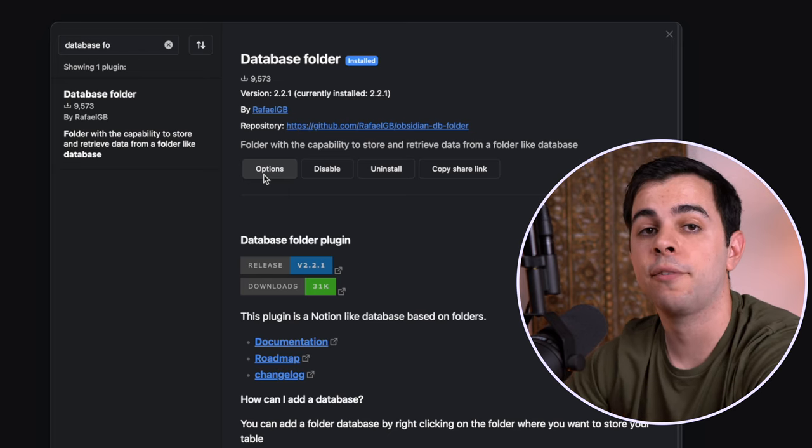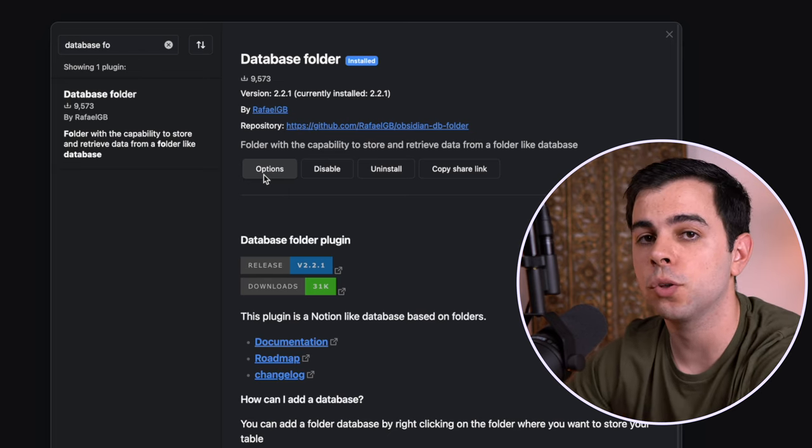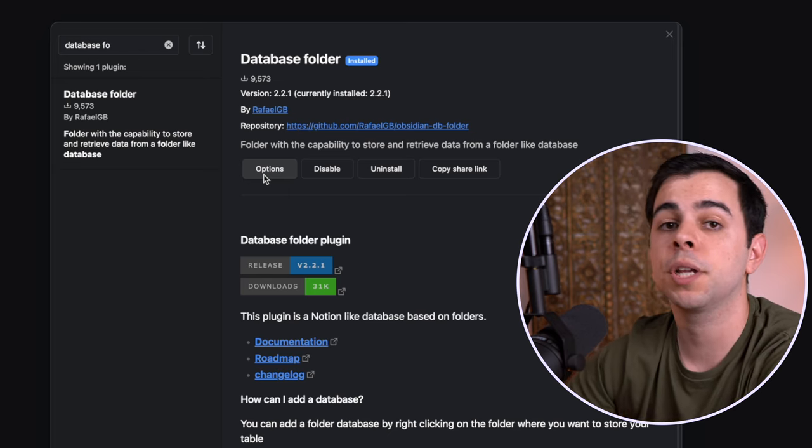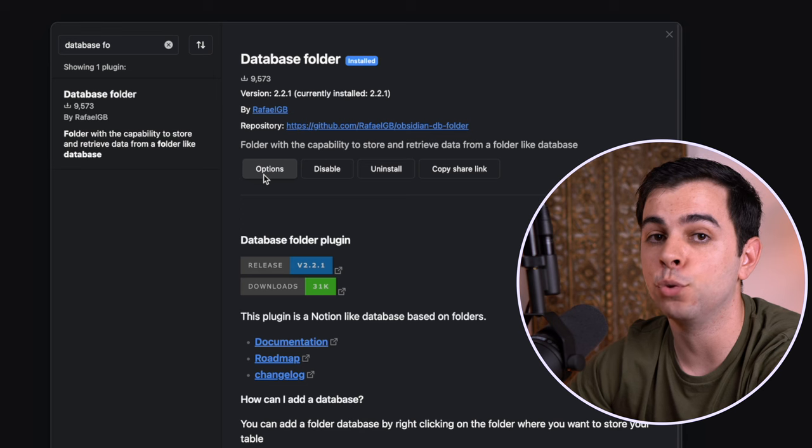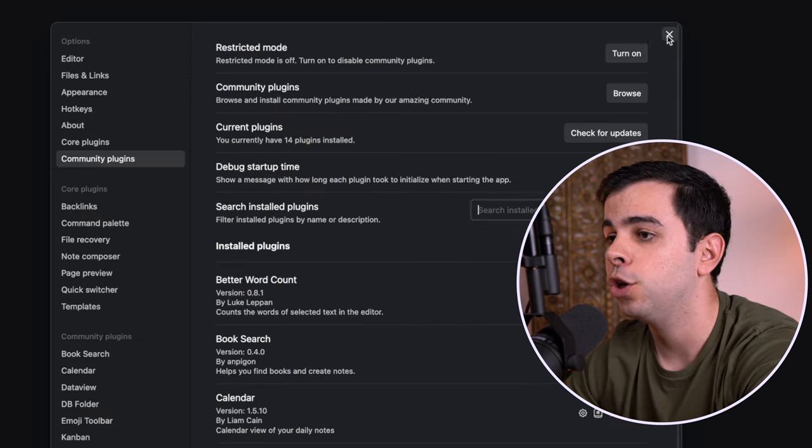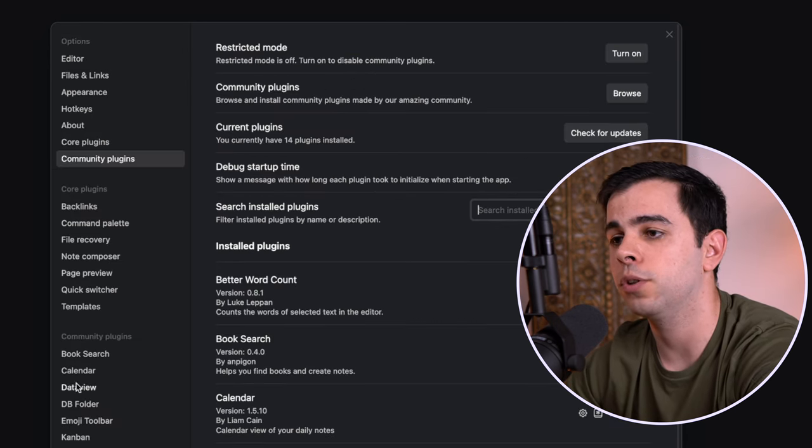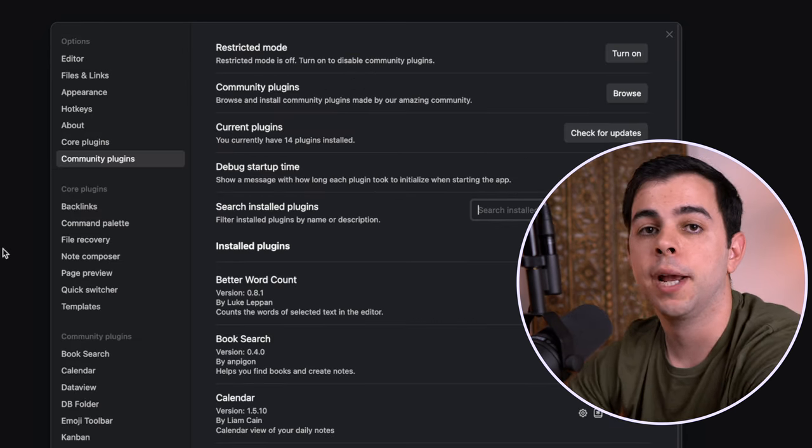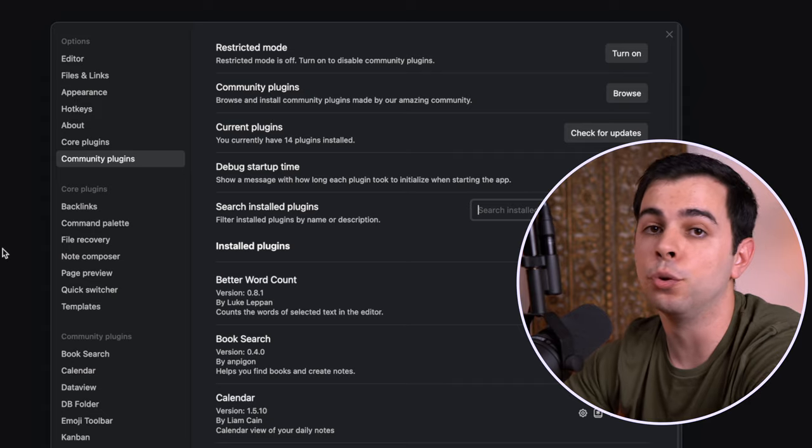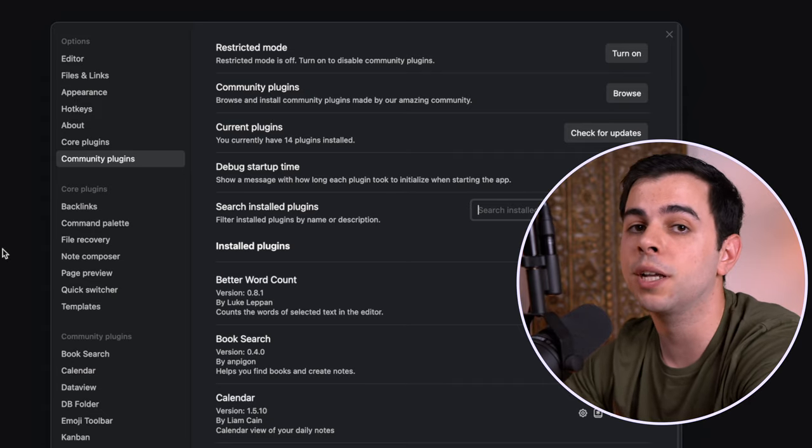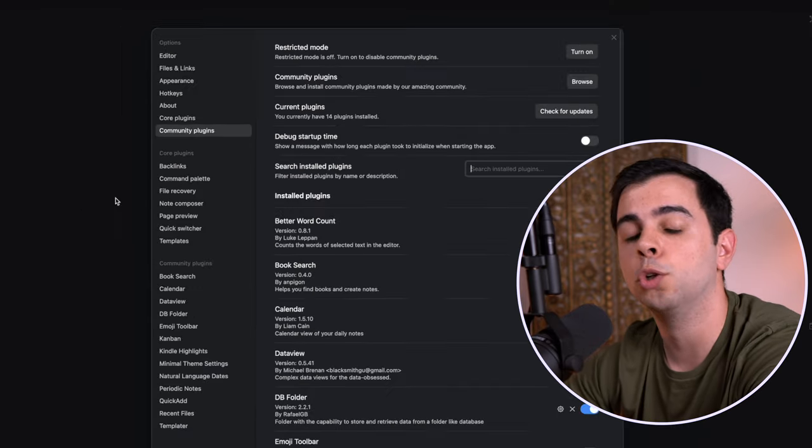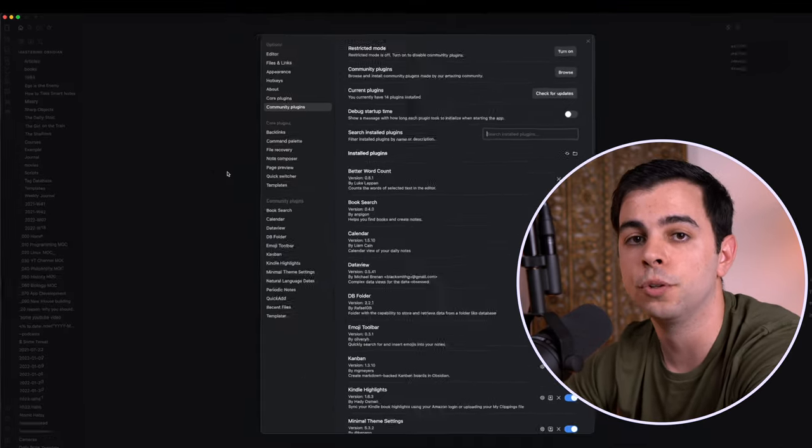We also need to have the DataView plugin installed, as this plugin uses DataView's search engine. So if you come here, you can see that mine's already installed right here. And lastly, we need a folder, because as the plugin name suggests, it'll be tied to a folder.